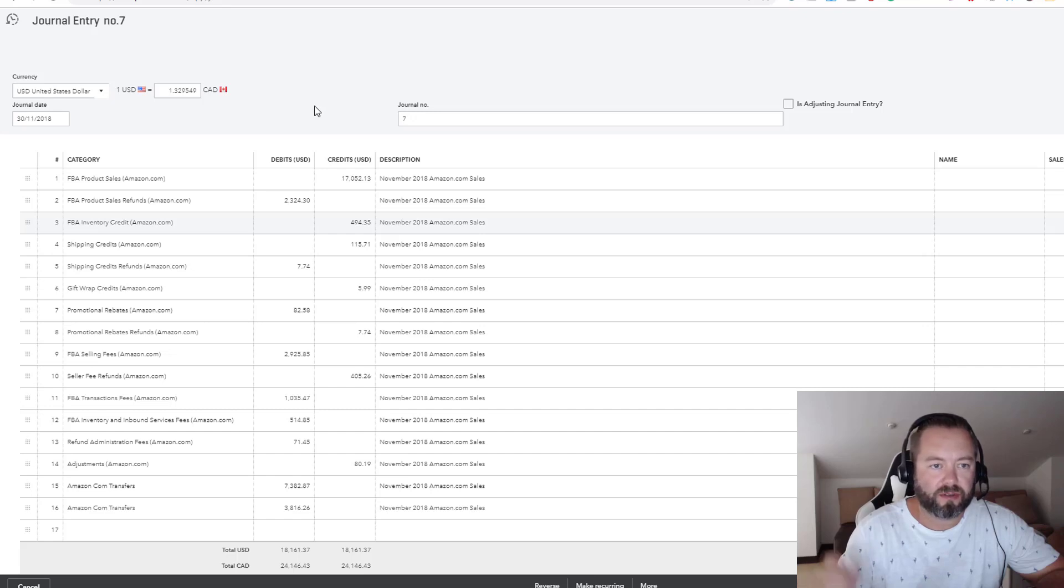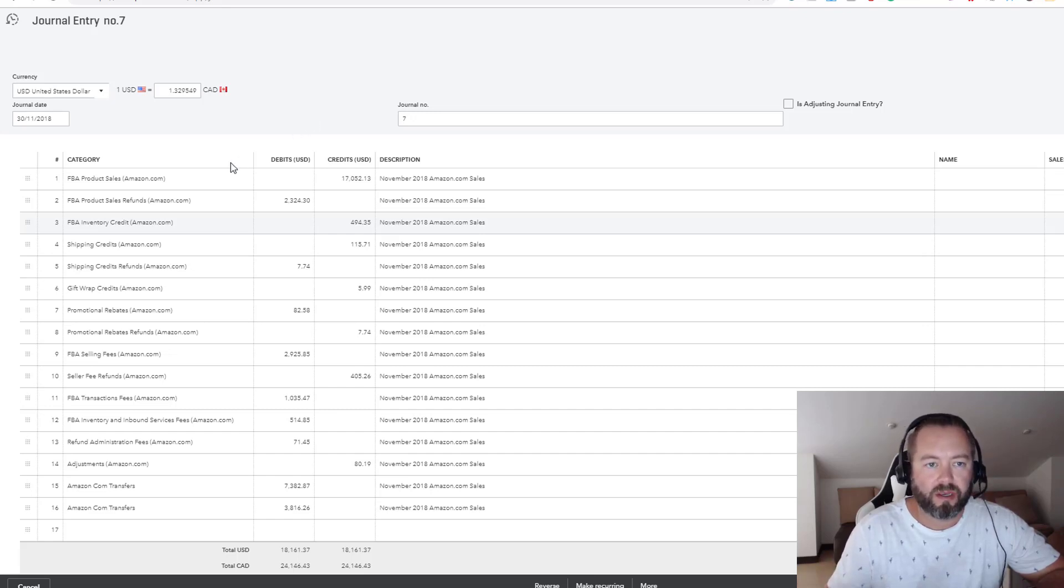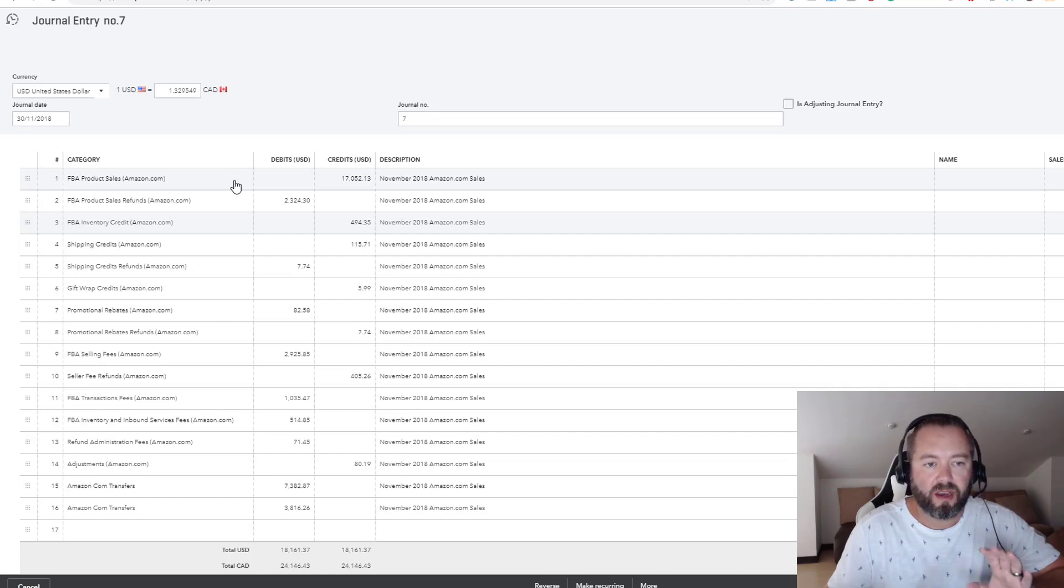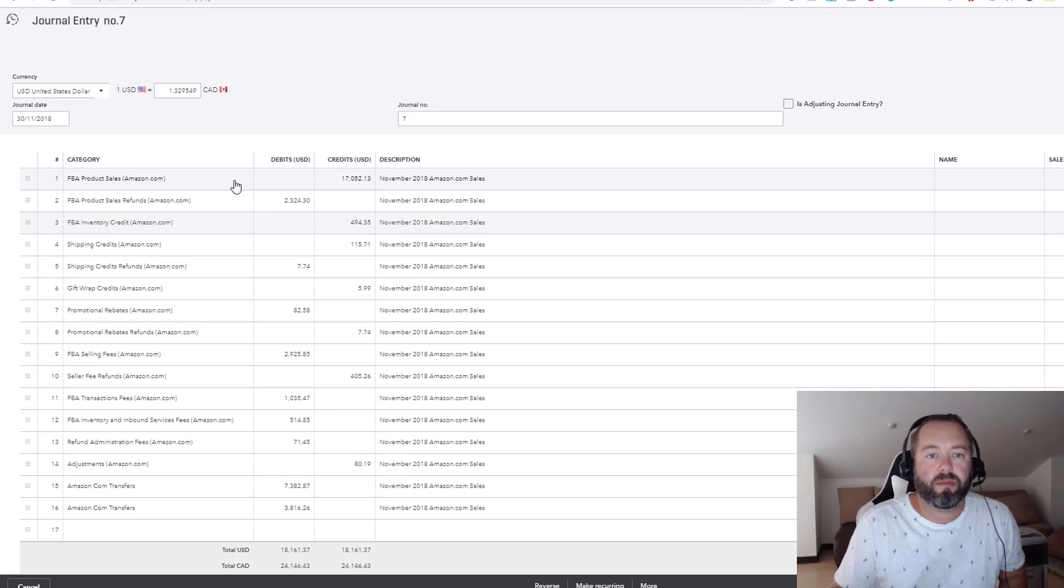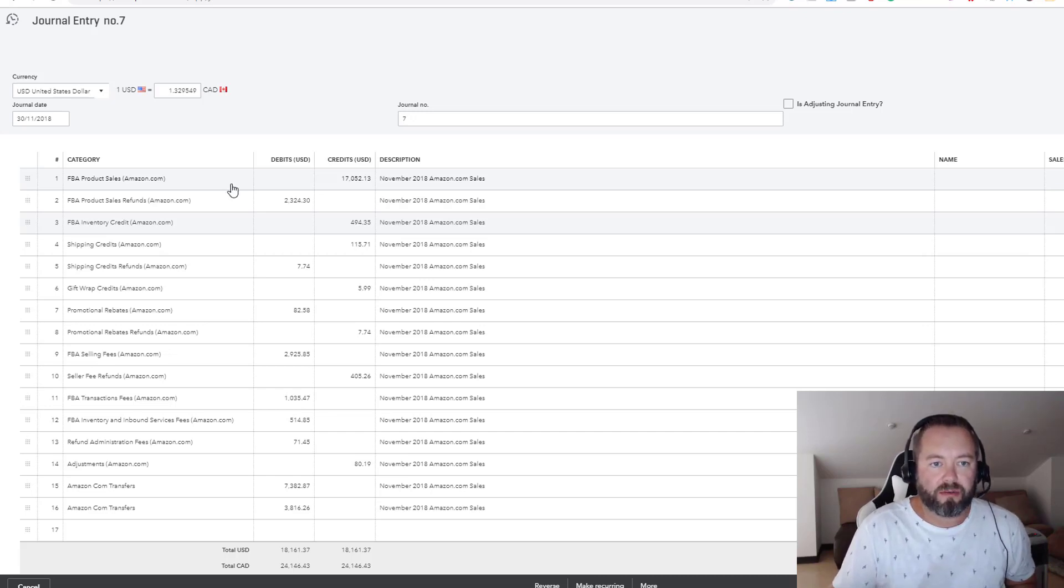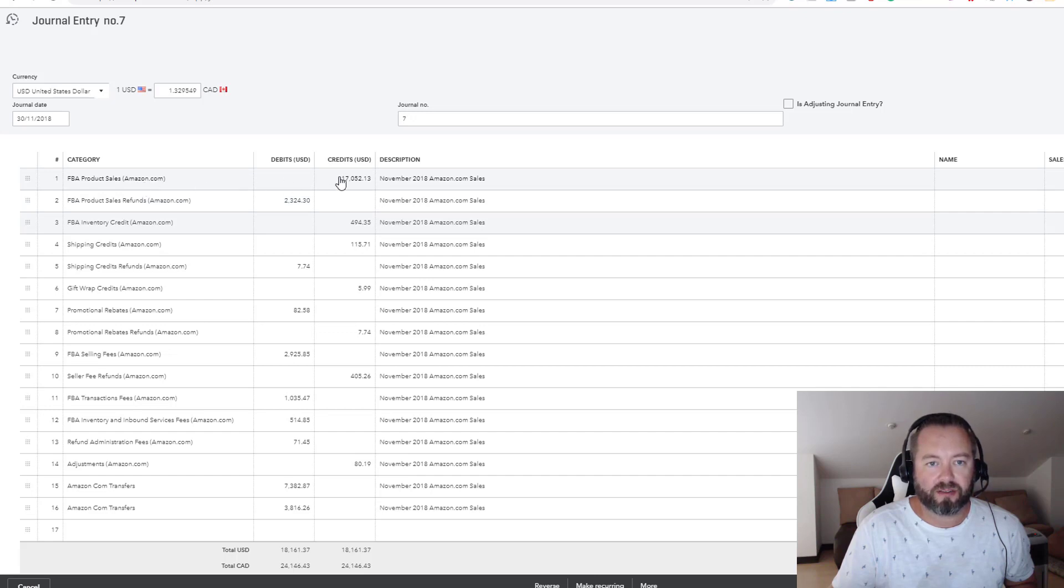I use my chart of accounts, which I'll put a link below. You can buy it if you want, if not, you can create your own accounts. But I've already set up all the accounts to mirror that one-page summary, and then what I do is I just basically mirror it. So I've got FBA product sales, I put in the amounts, here's your sales side and all the other miscellaneous credits.